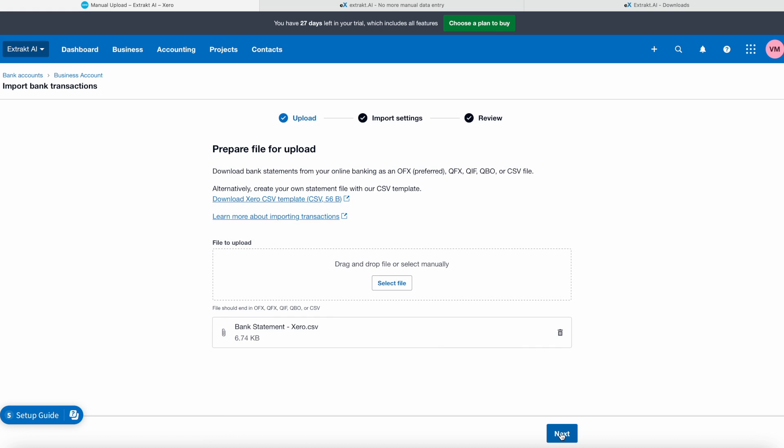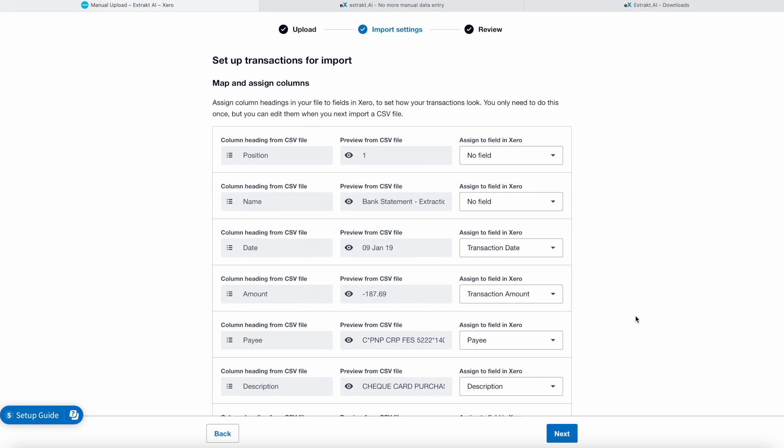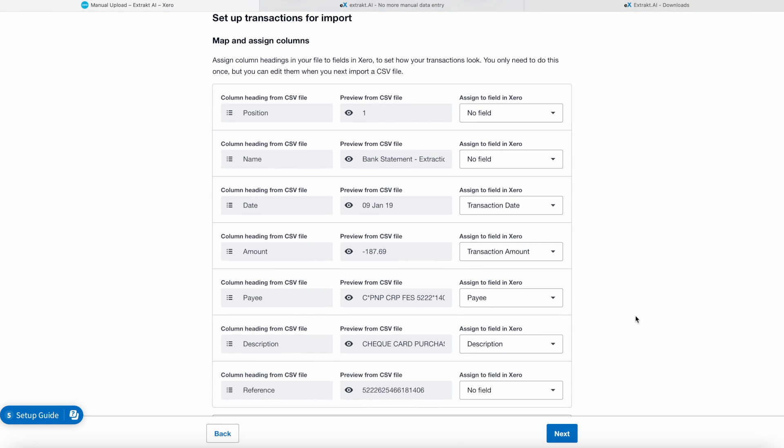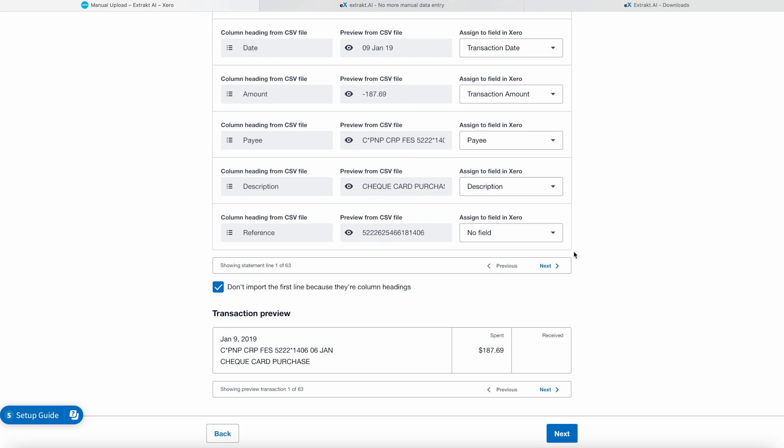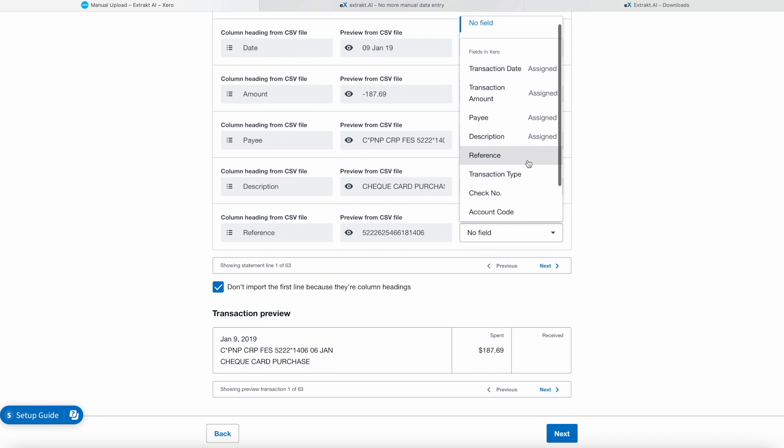Click Next. Now Xero is asking us to confirm statement lines imported from our file, so we check if everything is in order.